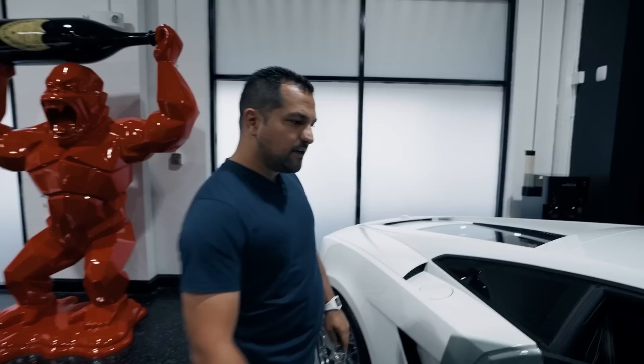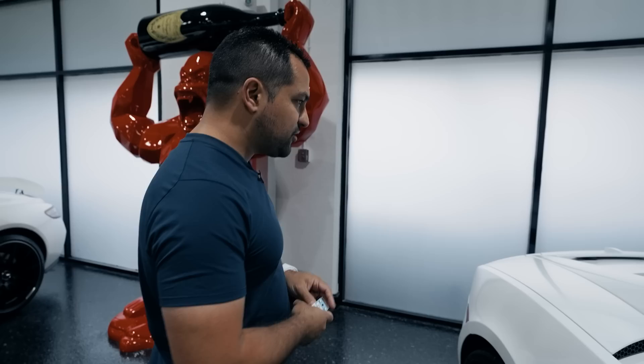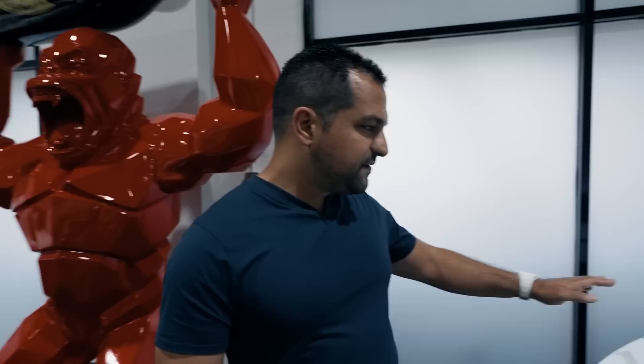This car basically costs $200,000 more than its previous counterpart, which is the exact same car with an e-gear transmission.